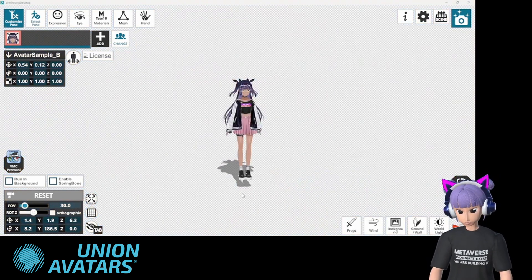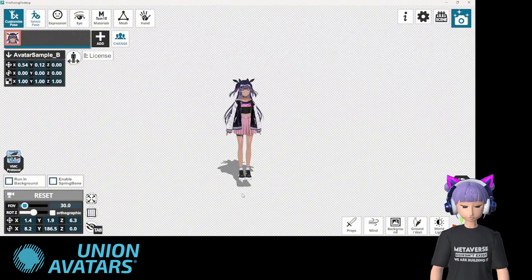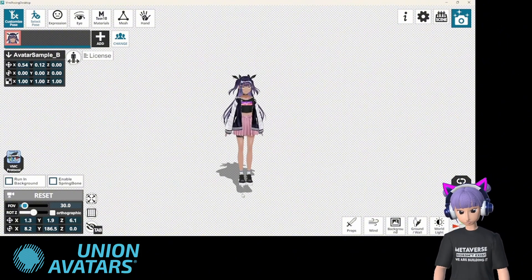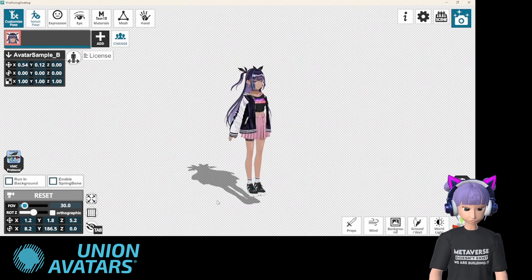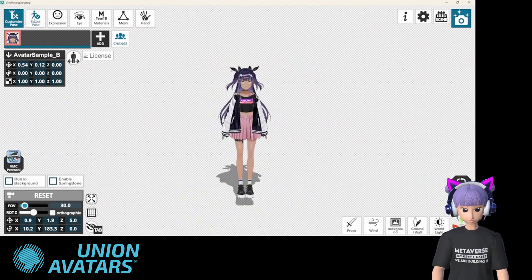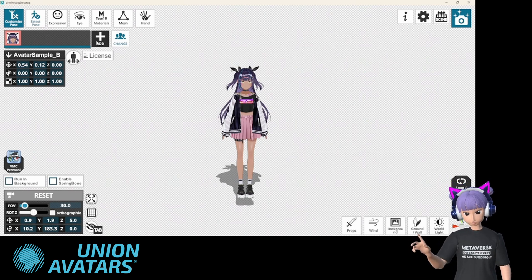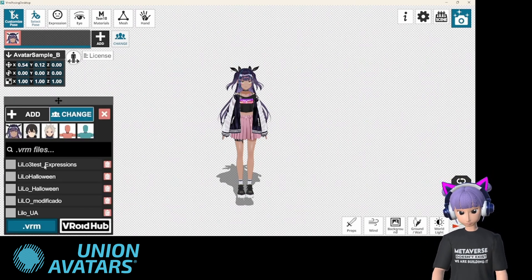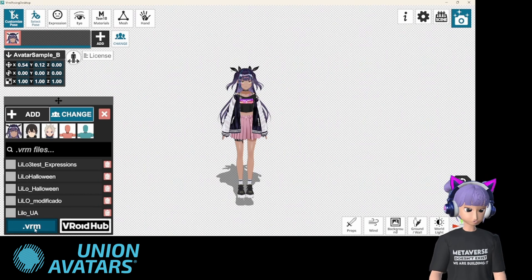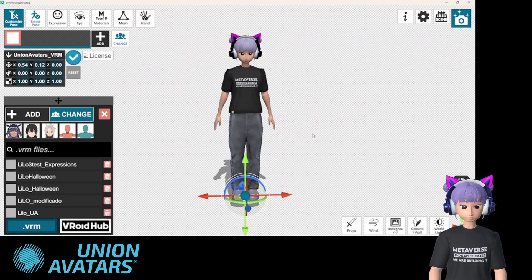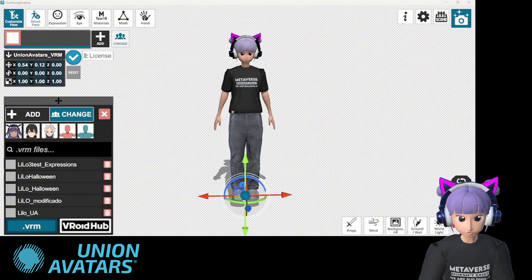First things first, once you open VRM Posing Desktop you'll see a simple interface. It's divided into a few key sections: the avatar display in the center, pose options on the right, and camera controls below. Let's start by loading our avatar — you just click add or change, select your VRM file, and boom! There I am in all my virtual glory.